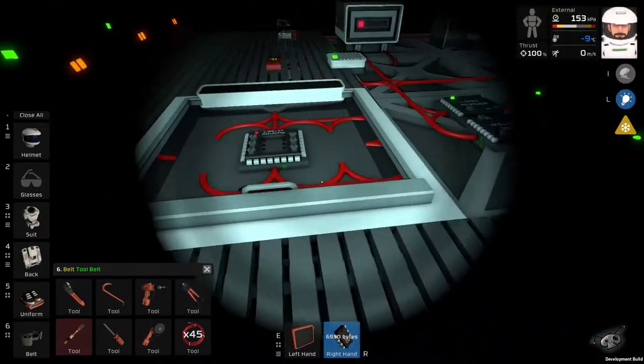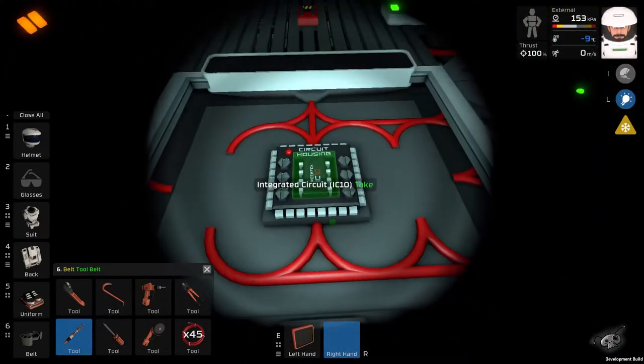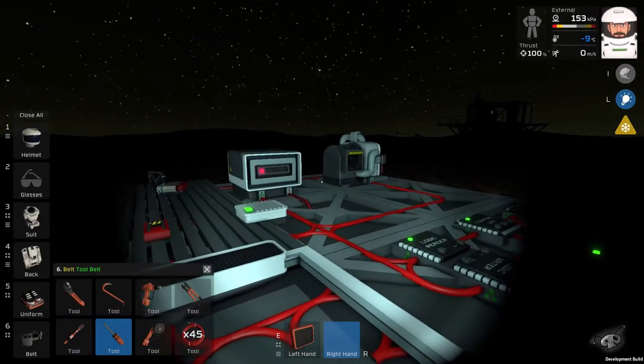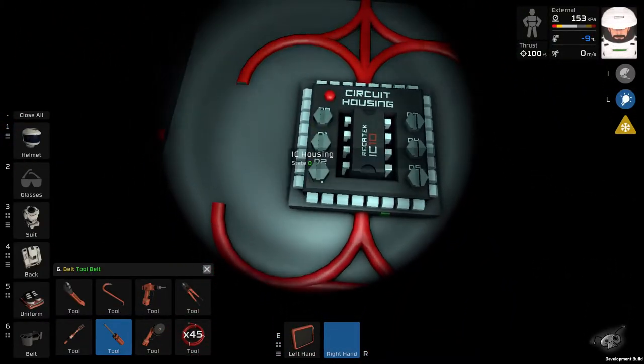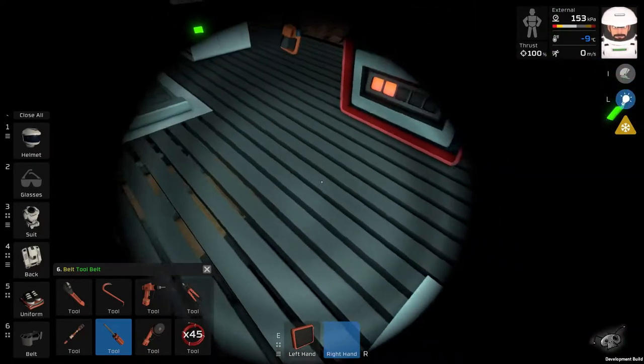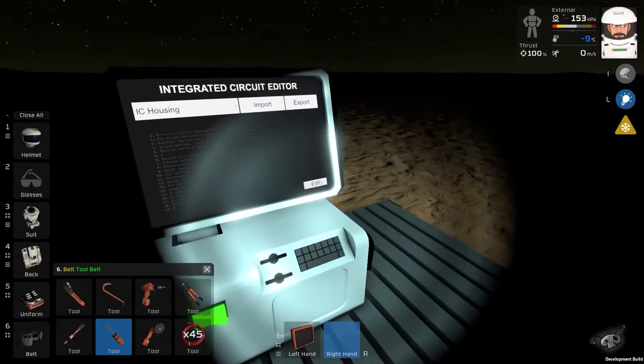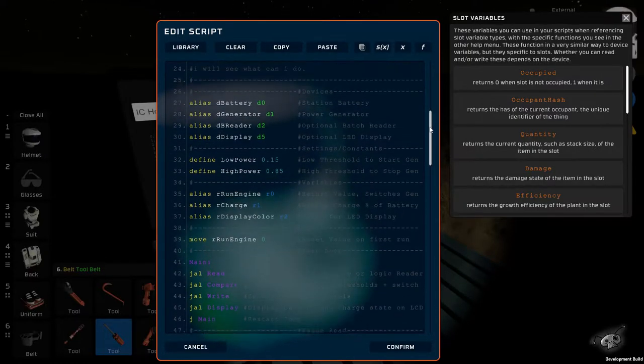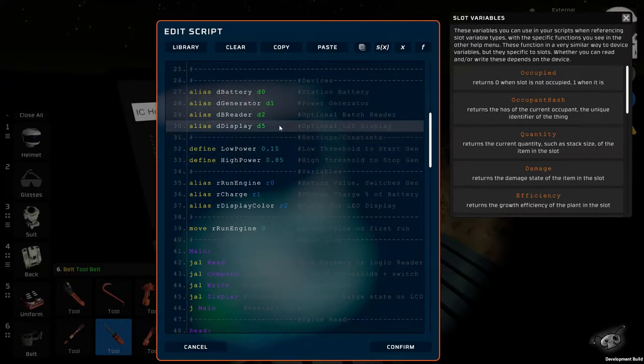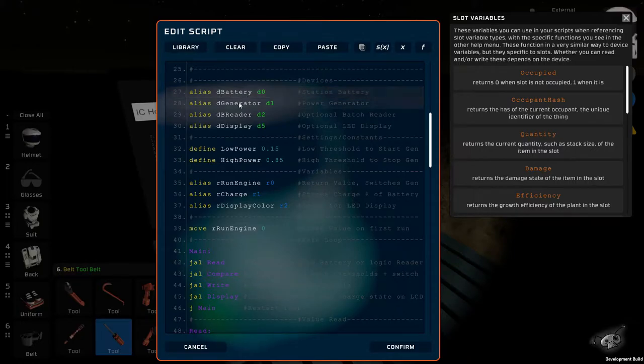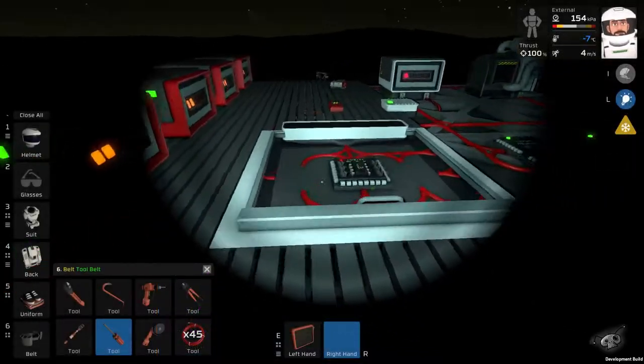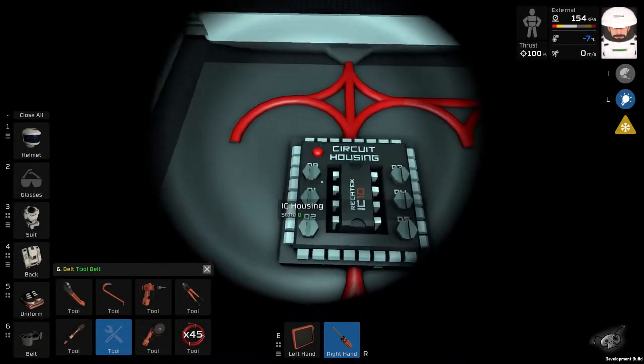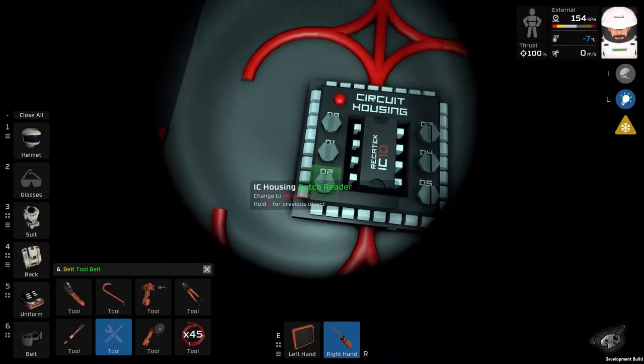And put it back to the socket. You will need to assign some devices to pins on this circuit. I'll quickly go back to the script, show what I mean. The script can communicate with a couple devices. In this case, the limit in Stationeers is up to six. But you don't have to use all of them. In this case, there's battery, generator, optional batch reader and optional display. And we will need to assign them to those pins.